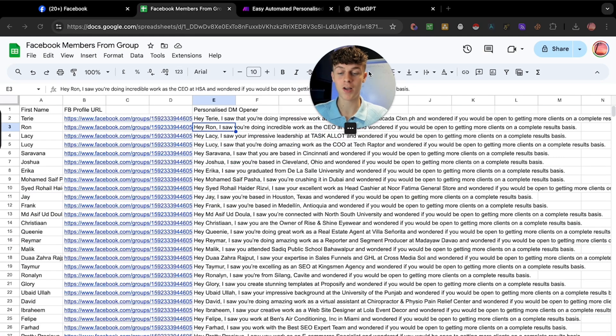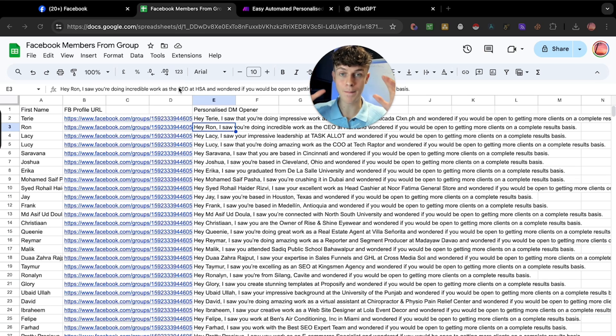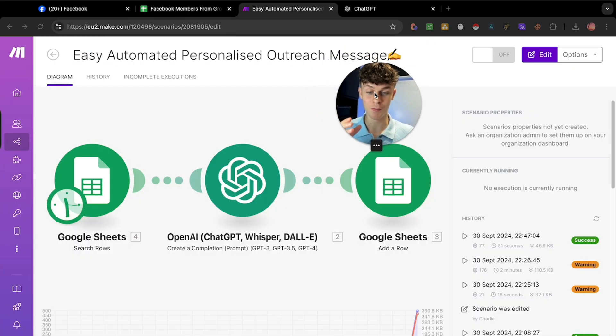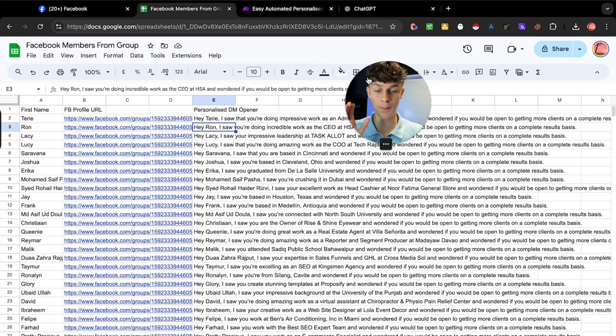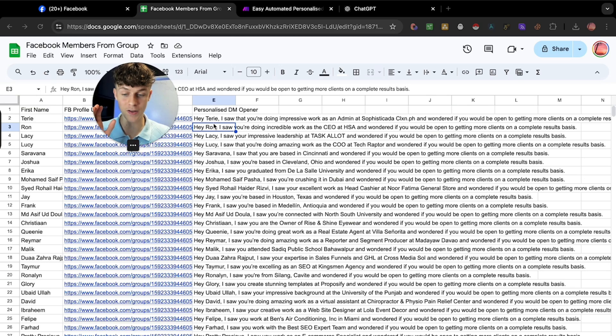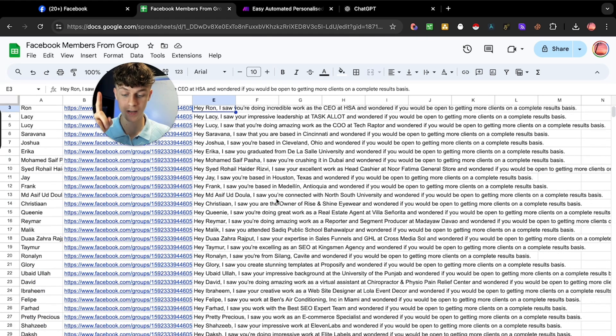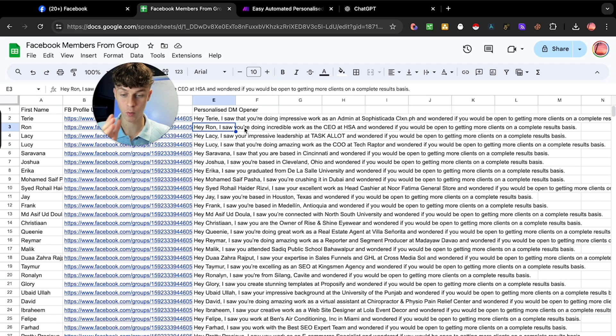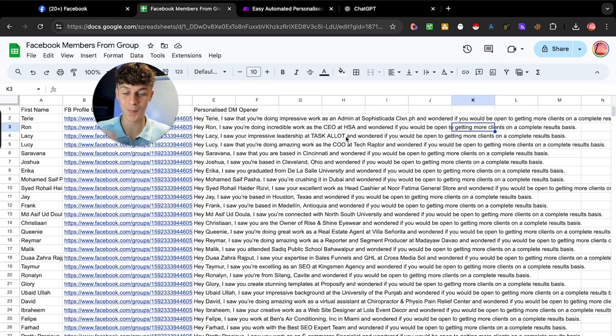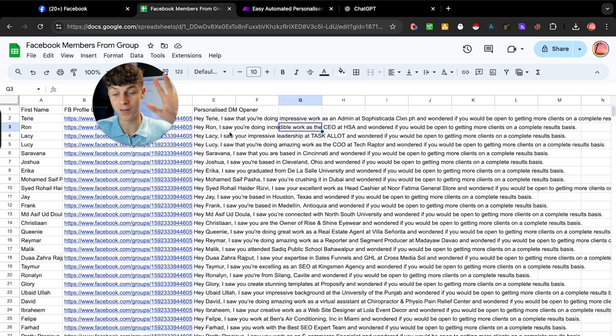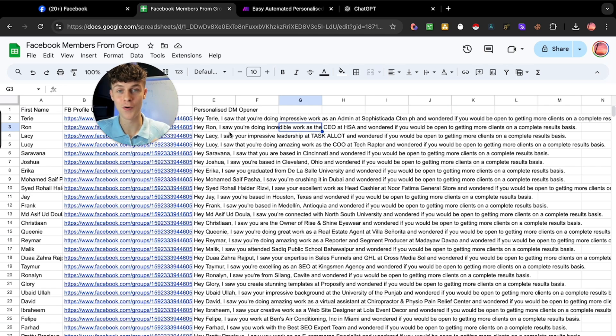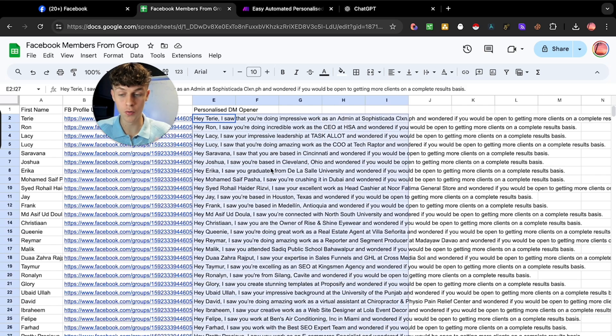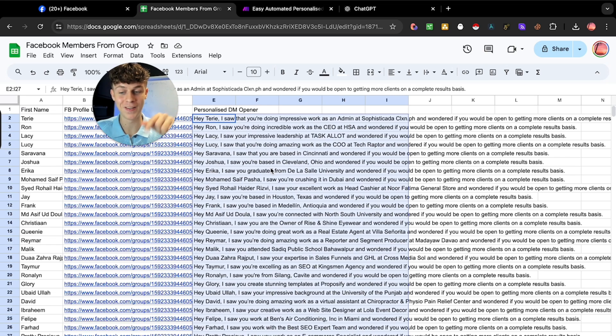The three secret strategies I'm going to show you are: number one, how to scrape a Facebook group and its members into Google Sheets fully automated. Second, how to build an automation within five minutes that writes personalized messages. And third, at the end of this video, a secret way to send these personalized messages completely on autopilot. Let's dive into it.